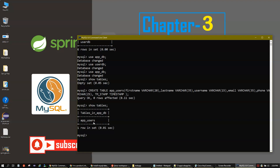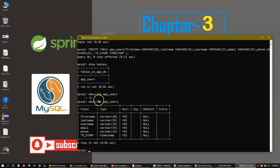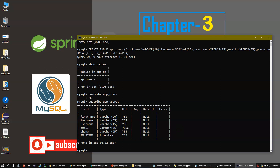If you want to see the columns of this table — how many there are and their types — the command is 'DESCRIBE' followed by your table name, ending with a semicolon. Now you can see the full table structure: fields firstname, lastname, username, email, phone, and timestamp, along with their column types, null settings, key, default, and extra information. This is how you work with tables when building a web application.